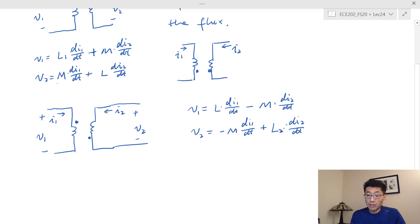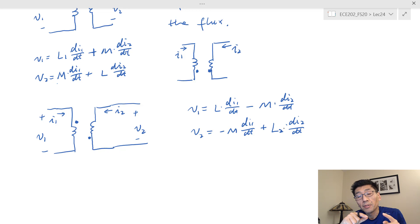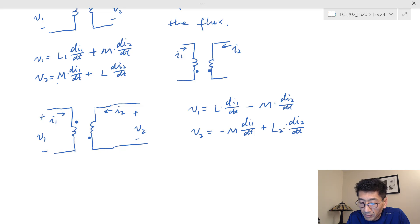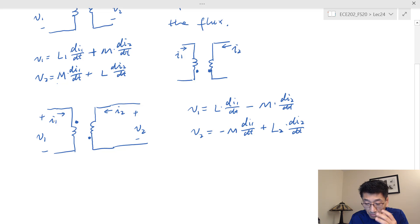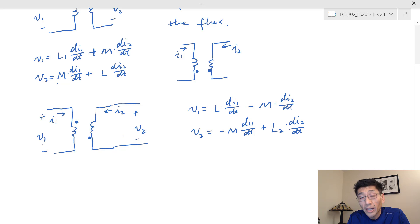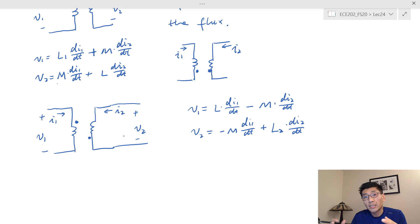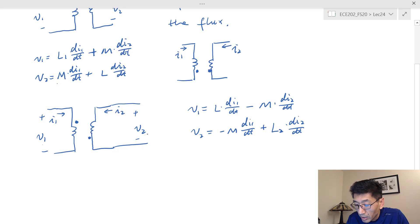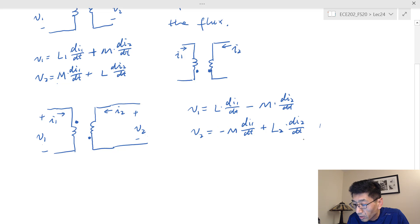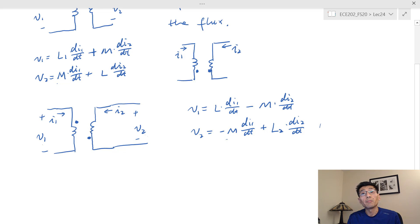The dot convention really only makes a difference with respect to the sign of M. We also need to consider the passive sign convention — meaning the current goes into the positive terminal. Both I1/V1 and I2/V2 are following the passive sign convention here. If they are not, you need to put a negative sign in front of the whole equation.